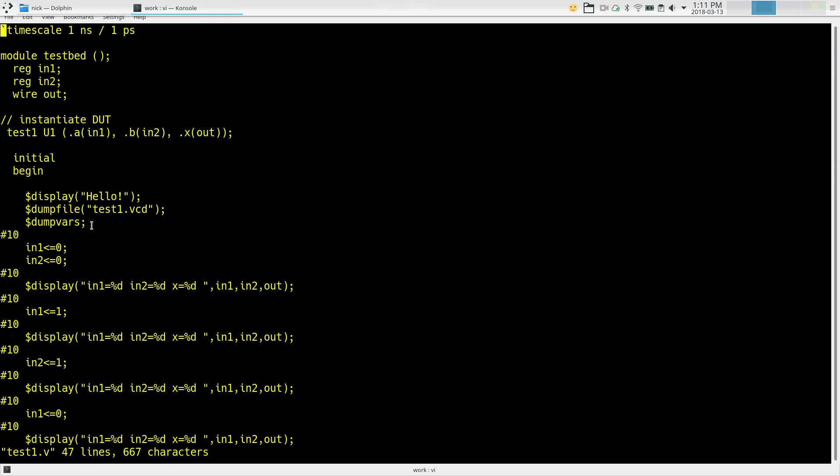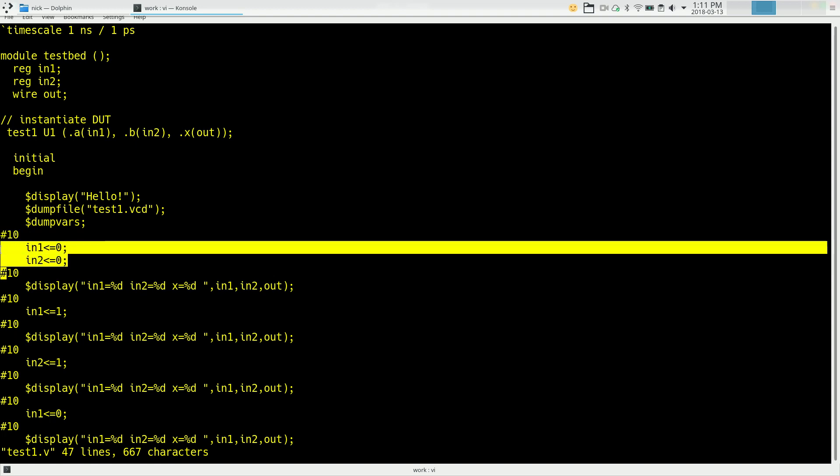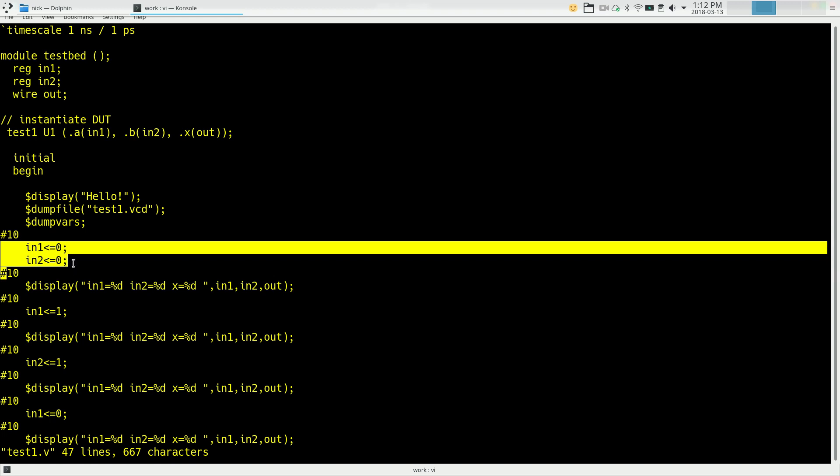Now there's really three things that are going to happen from here on out. One, we're going to specify periods of time we want to wait. This number sign 10 says, let the simulation run for 10 nanoseconds. That's the first thing we're going to do is let some time pass. Second thing is we're going to make assignments to variables. So we have these two variables in1 and in2. Remember they're connected to A and B on the AND gate. And here we're saying set in1 equal to 0, set in2 equal to 0. So we're waiting 10 nanoseconds in the beginning. We're zeroing out the two inputs of the AND gate. And then we're waiting another 10 nanoseconds.